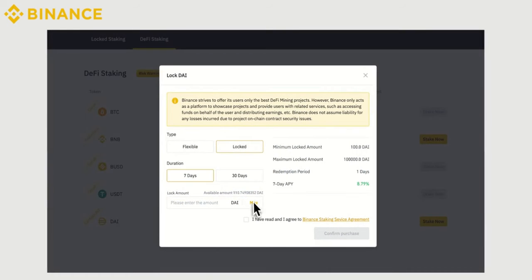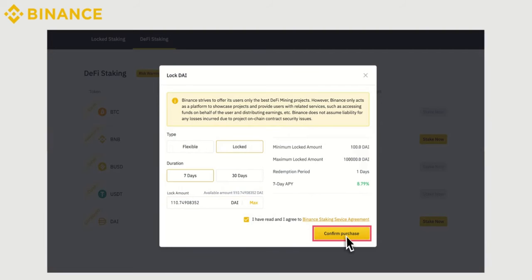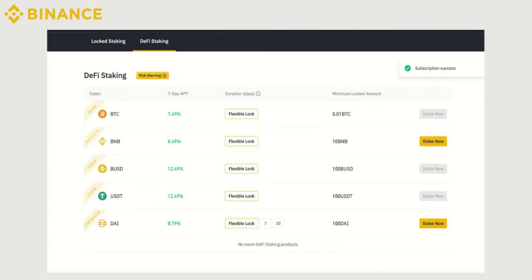Now, enter the locked amount you want to stake, and then click on Confirm Purchase to complete the process.